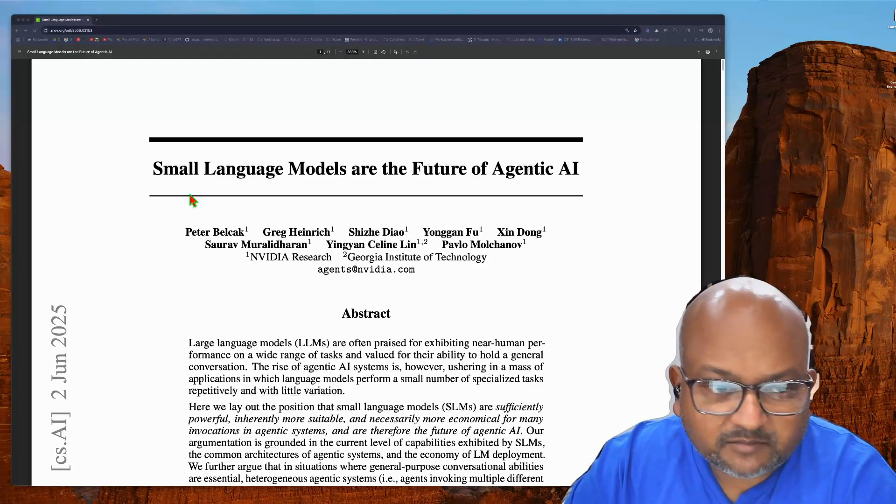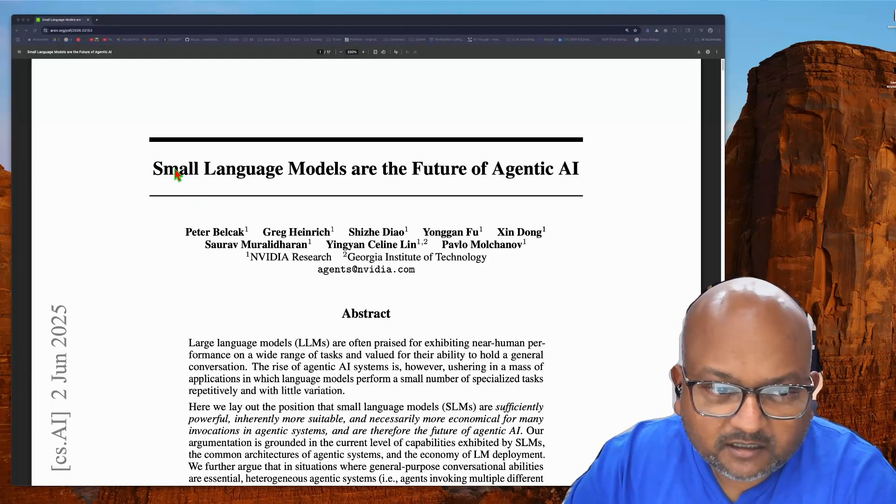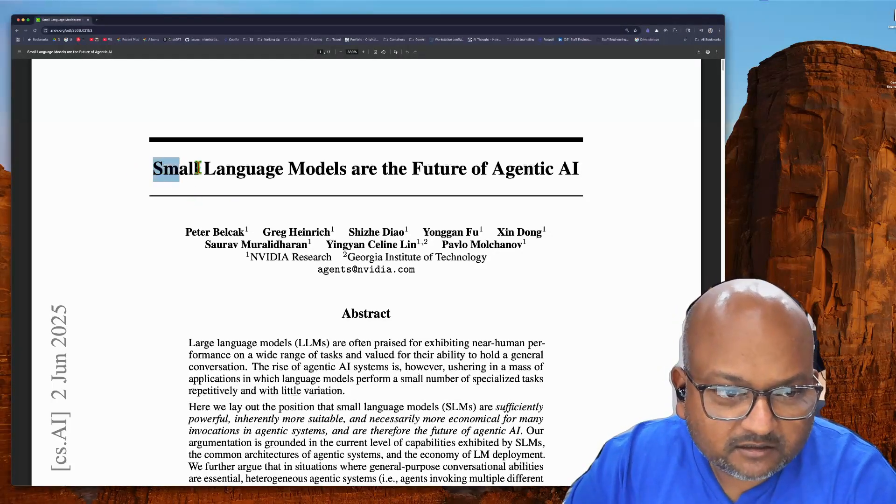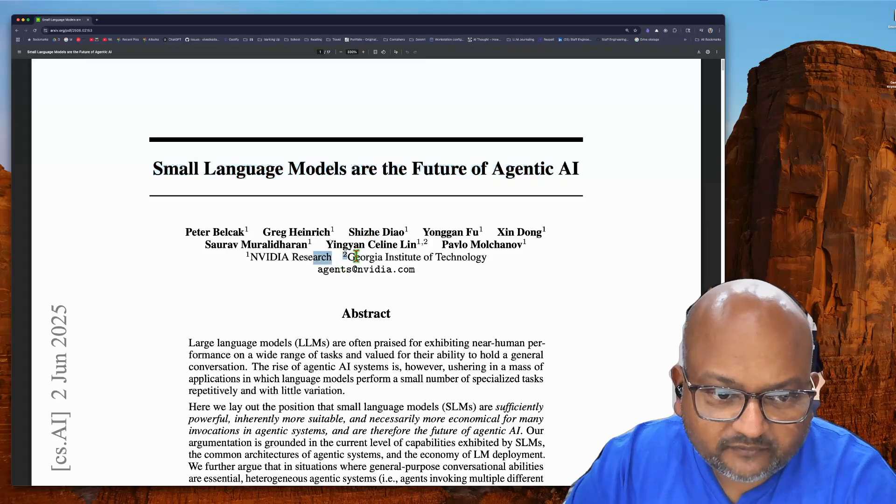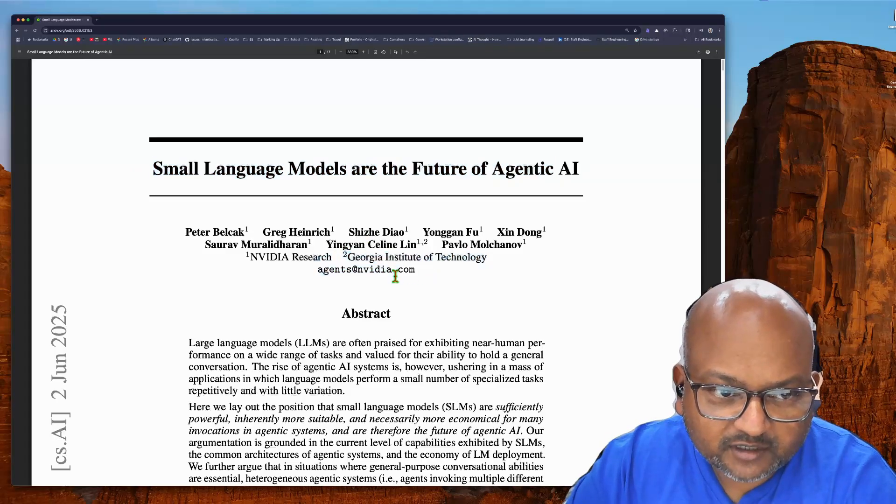Hi folks, welcome back. Today I want to take a look at this paper that the folks at NVIDIA have put out.